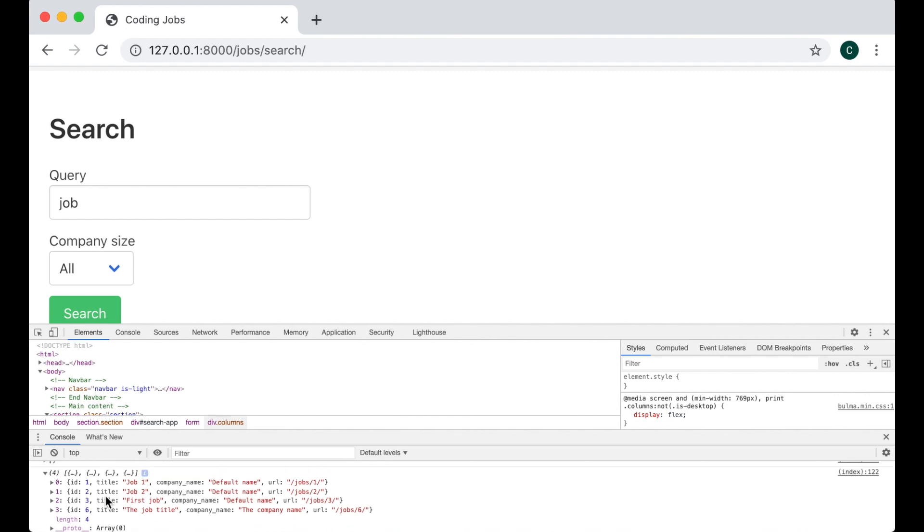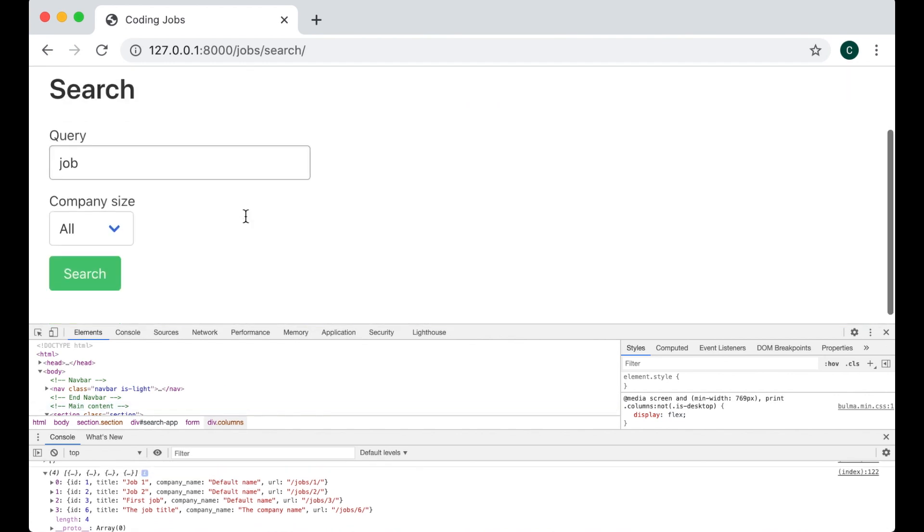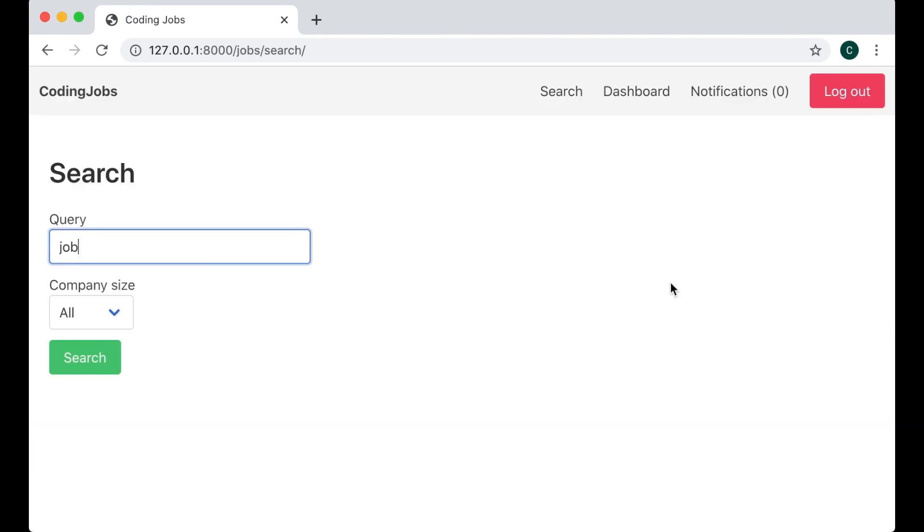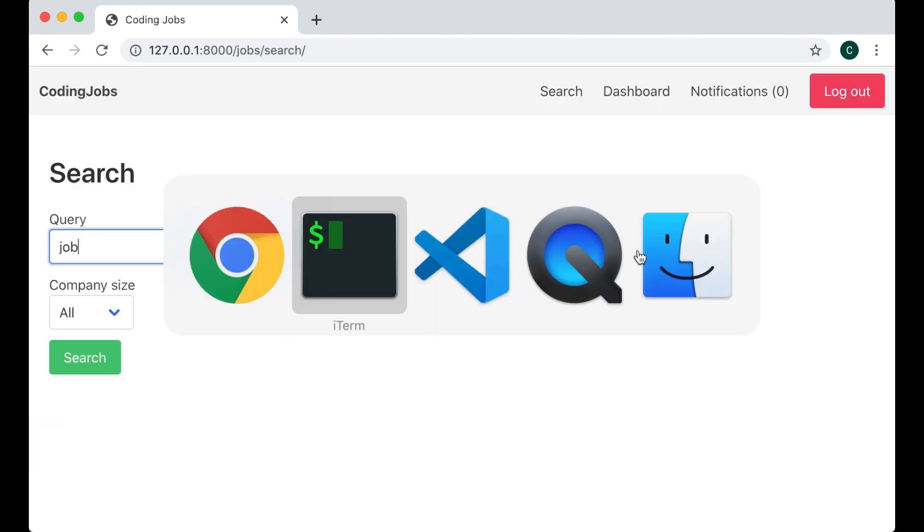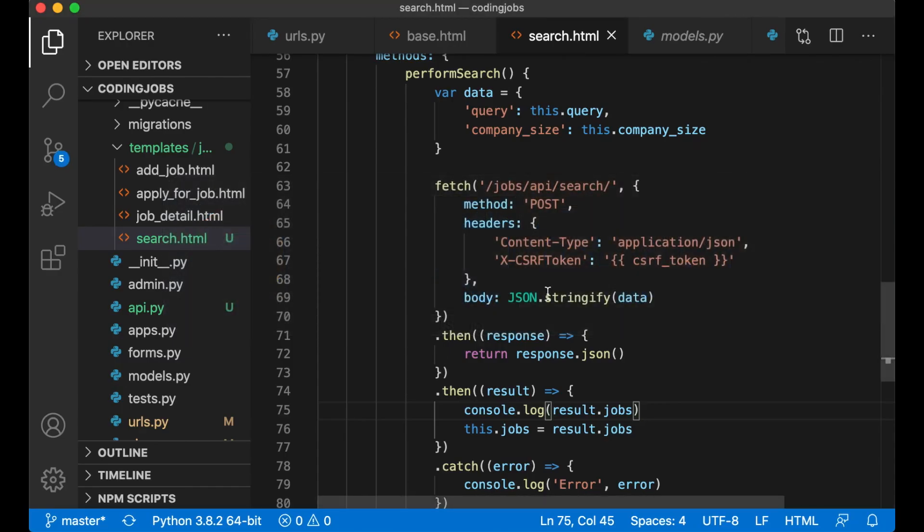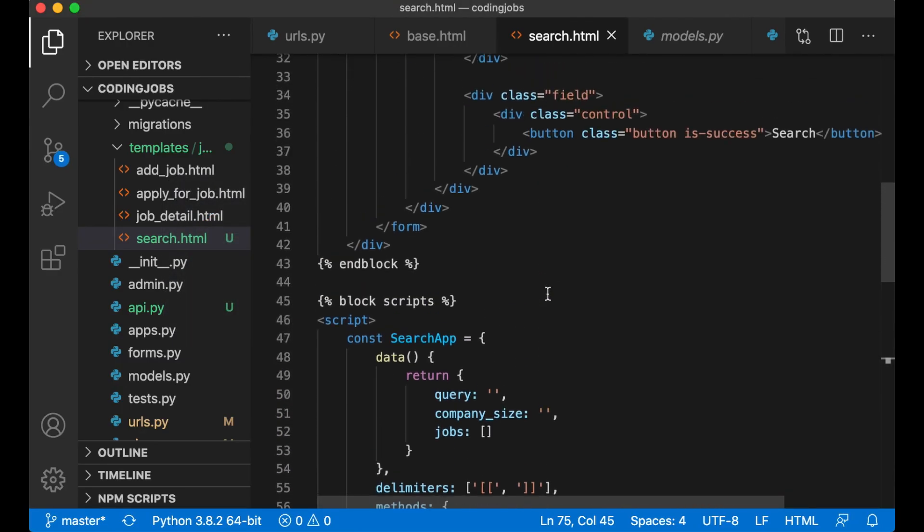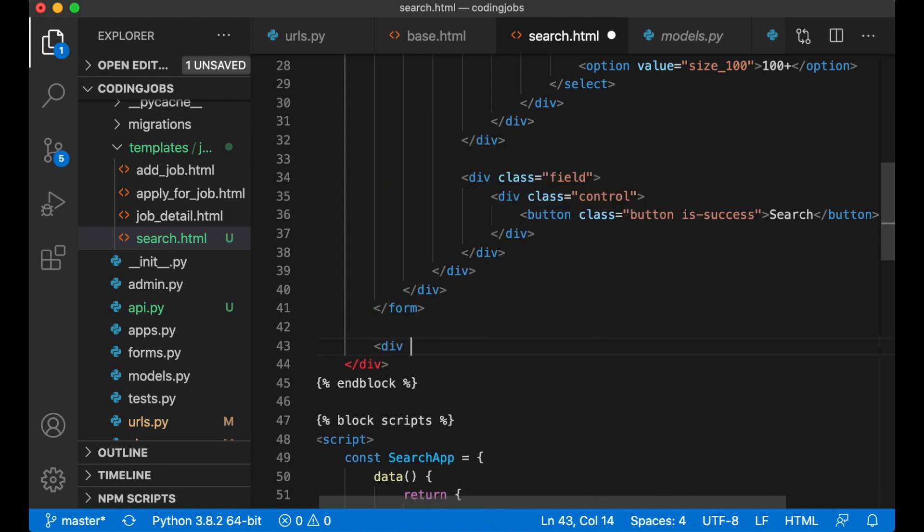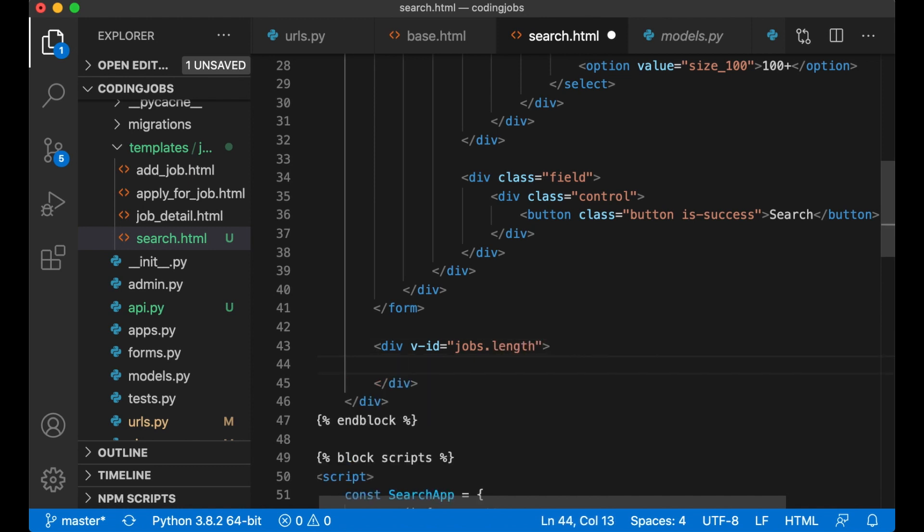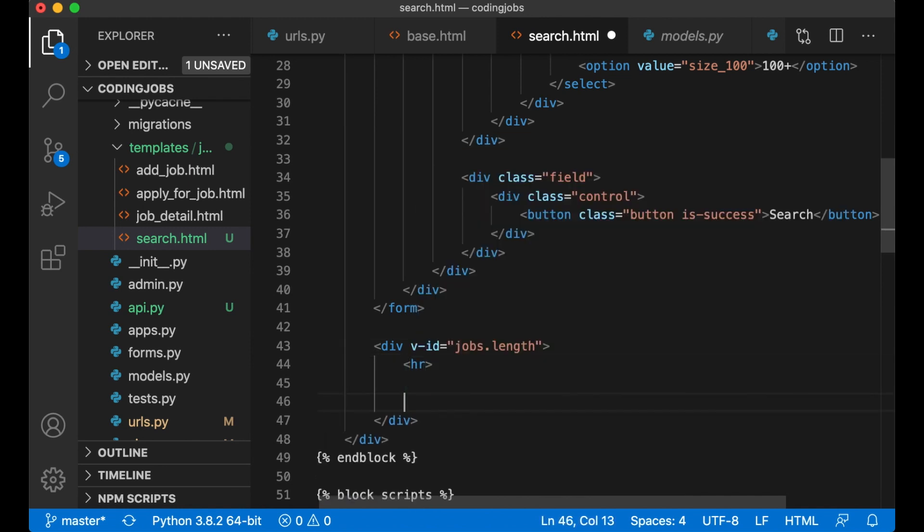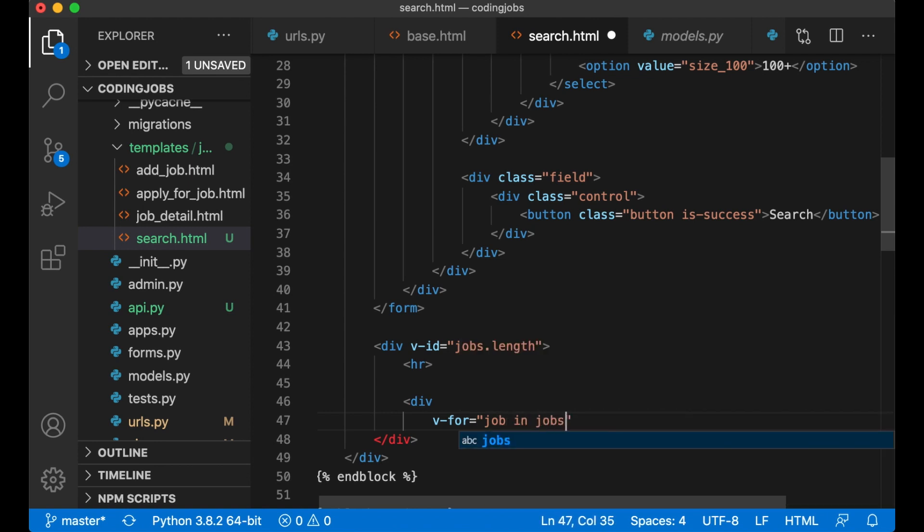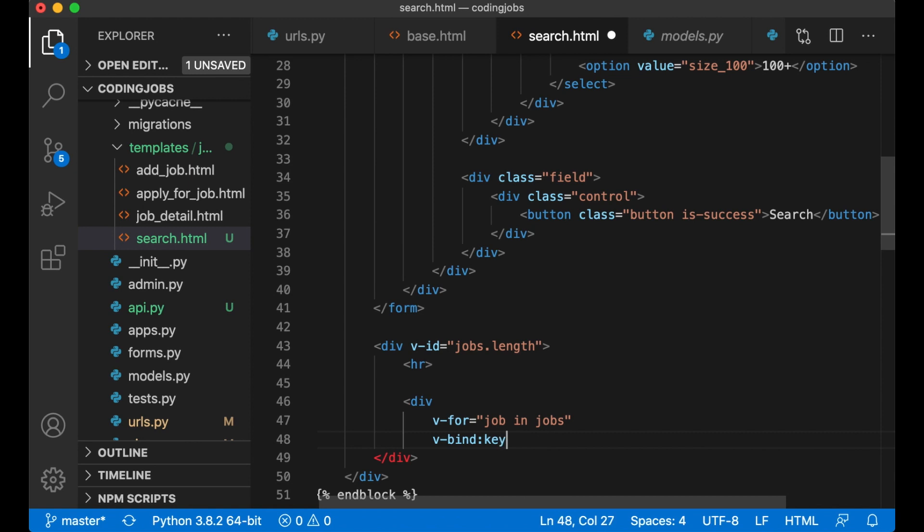So then I need to loop through these and show them at the bottom here. Just close the inspector, go into the code again. And then below the form, a div v-if jobs.length so I only show this div if there are any jobs. hr to add a separate line. div v-for job in jobs, v-bind:key job.id.